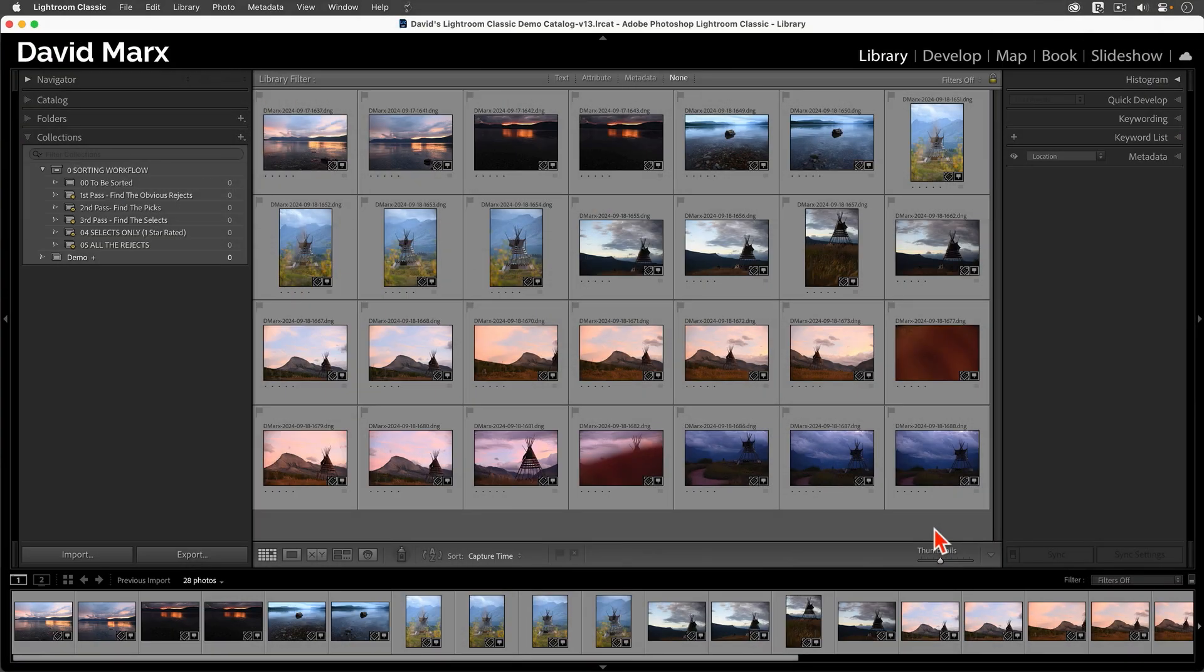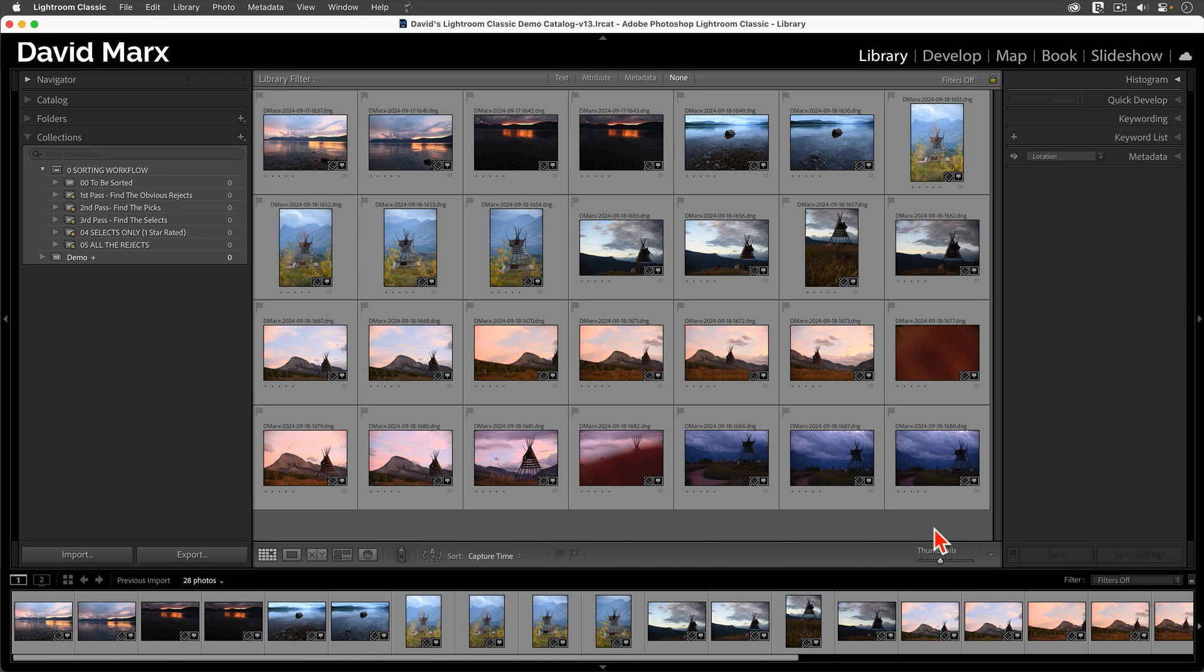I want to start this lesson out with a quick demonstration. For this demo, let's see if I can sort out the best images from a batch of new photos in under two minutes. To do this, I'm going to work with a series of Smart Collections that keep me focused on each stage of my sorting workflow.